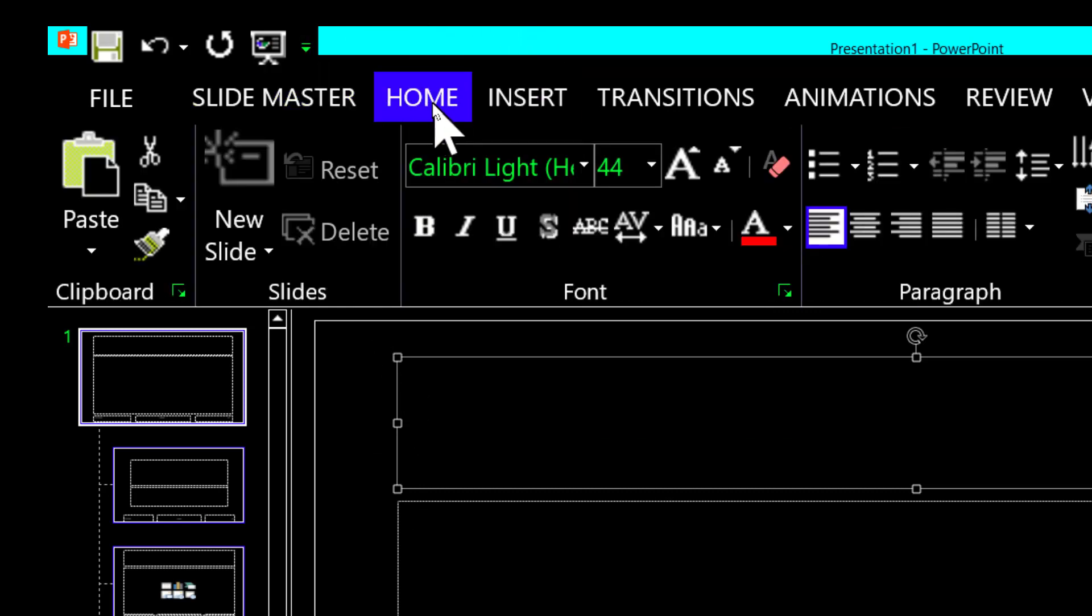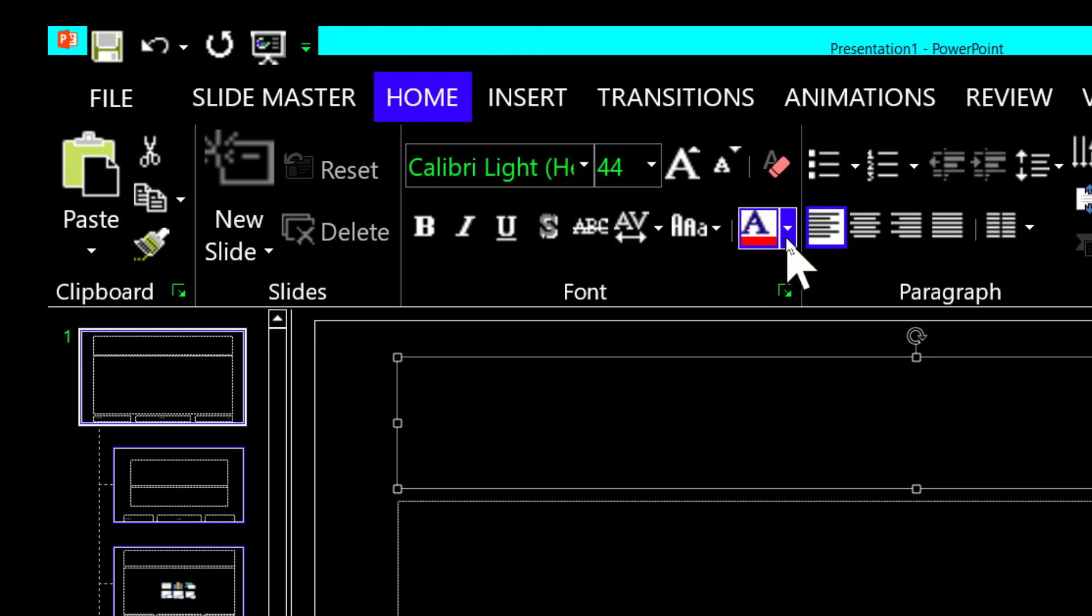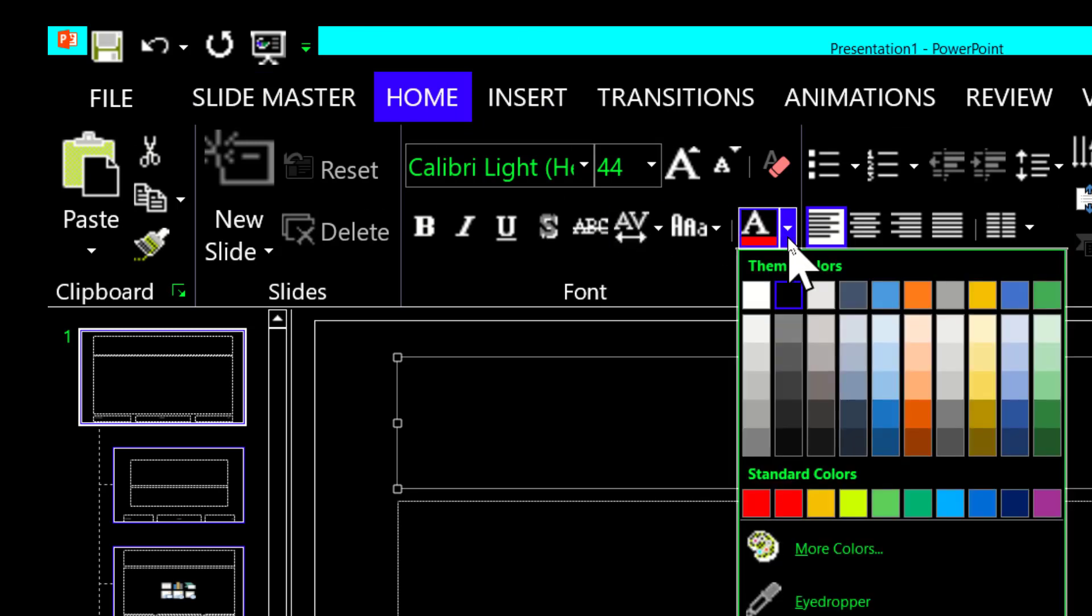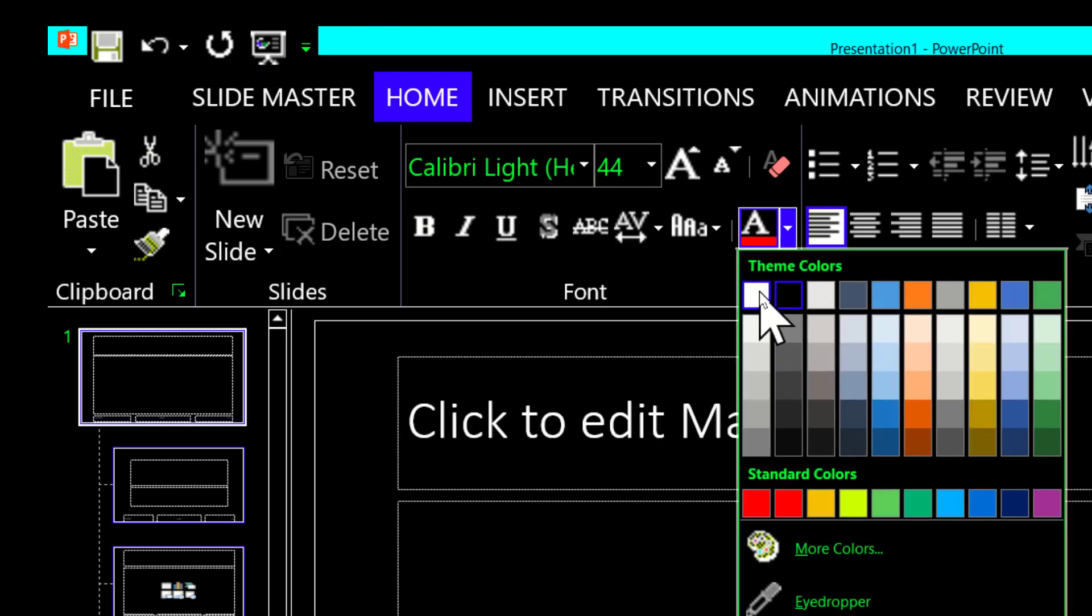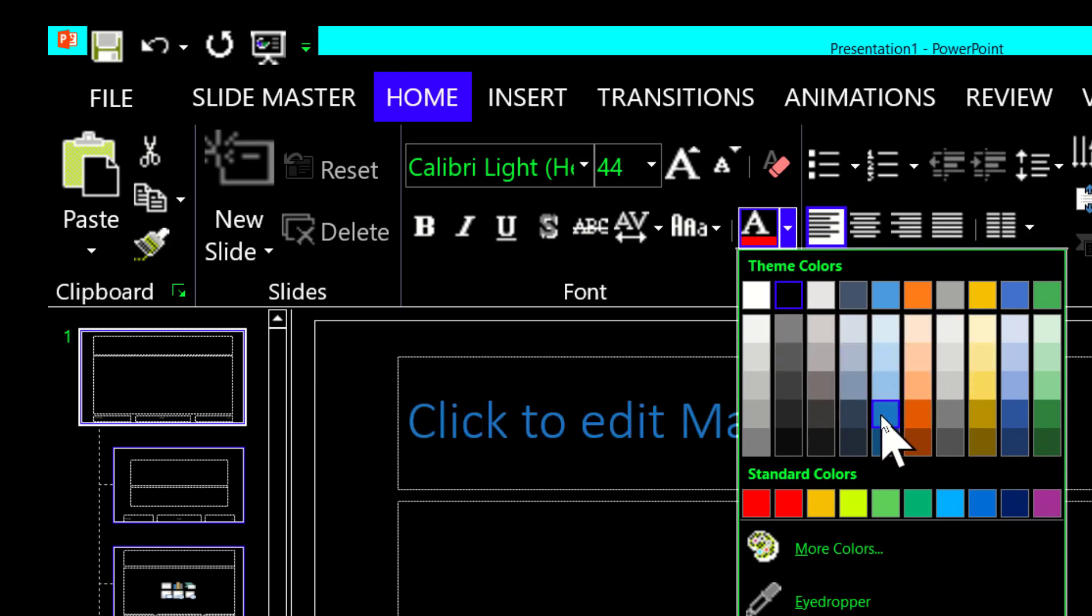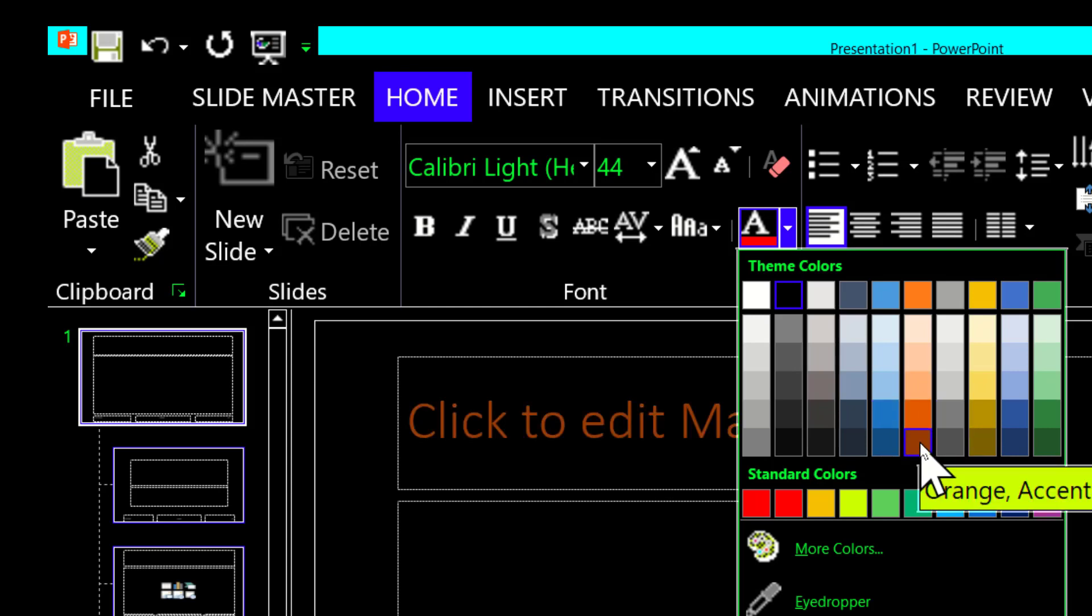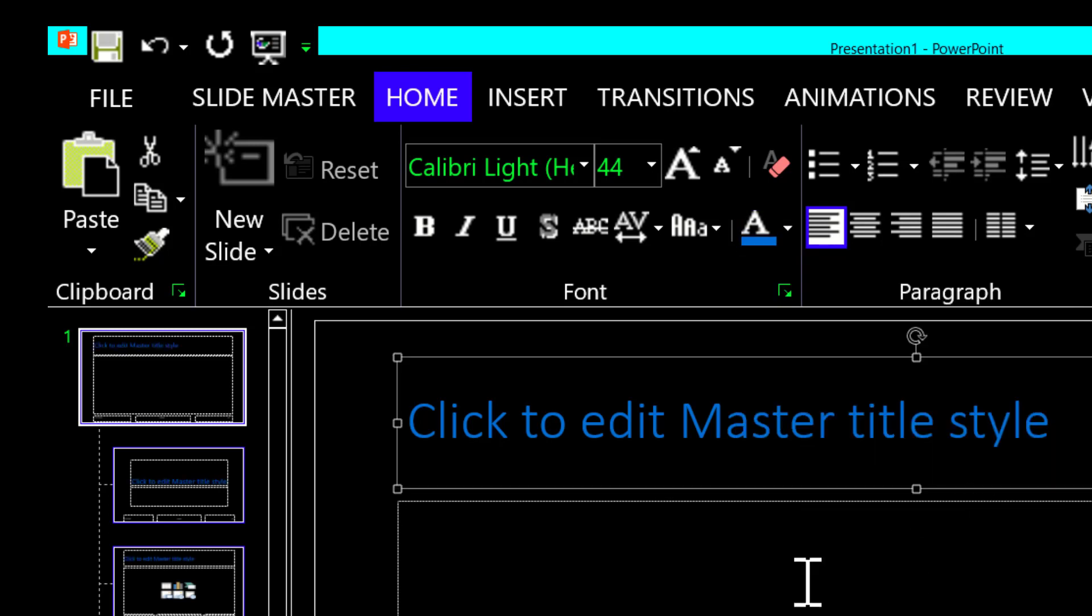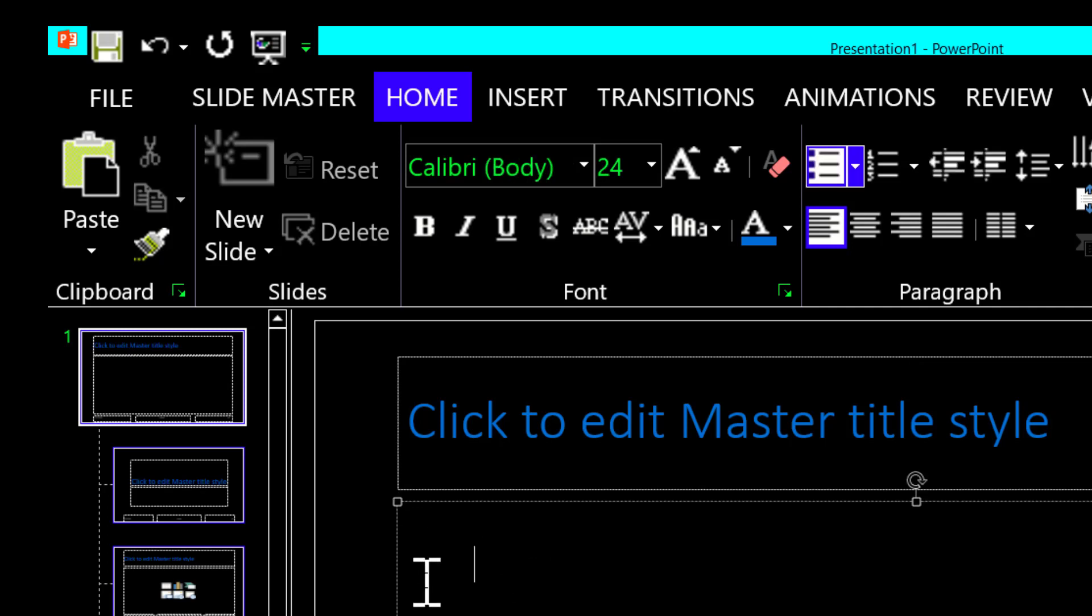Come over here to the text color and select the color that I want. As you can see as I move over the various colors, it will show you what that will look like on the slide. I'm going to set this one to kind of a medium blue color.